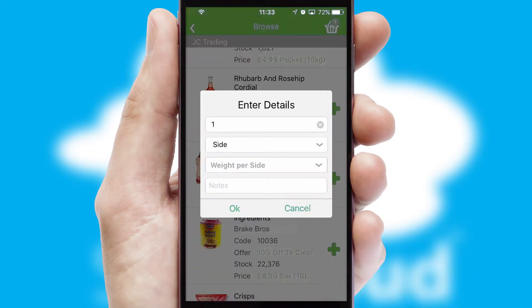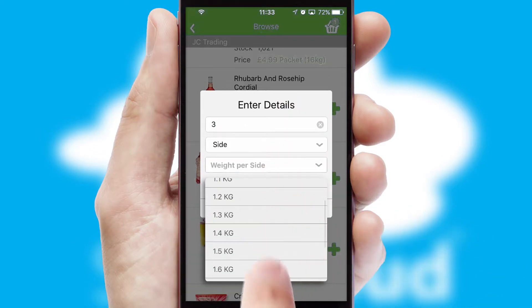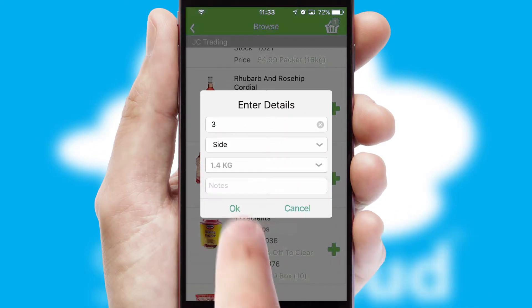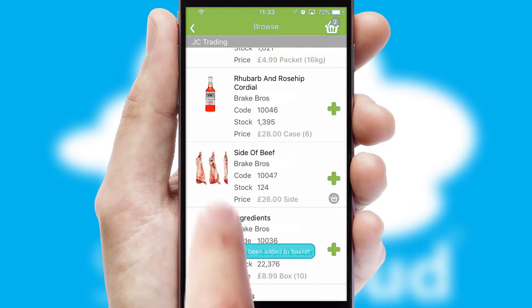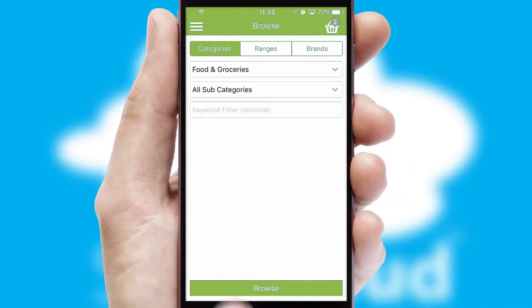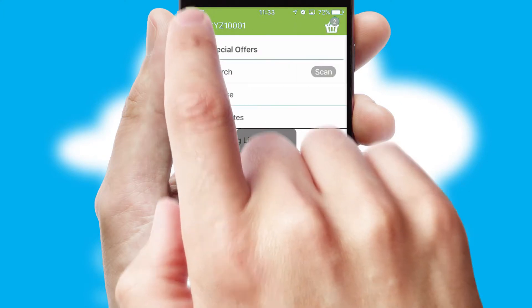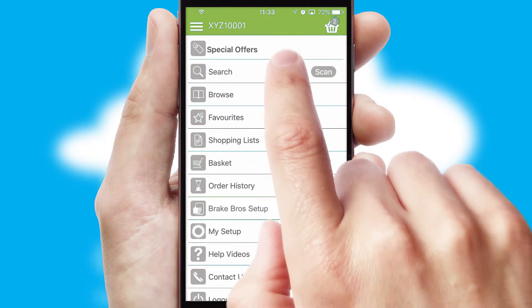A basket icon will appear beside the product to confirm it has been added to your order. SwiftCloud can also deal with multiple product options, including complex configuration rules. You can keep track of how many items you have in the basket with the icon at the top right of the page.